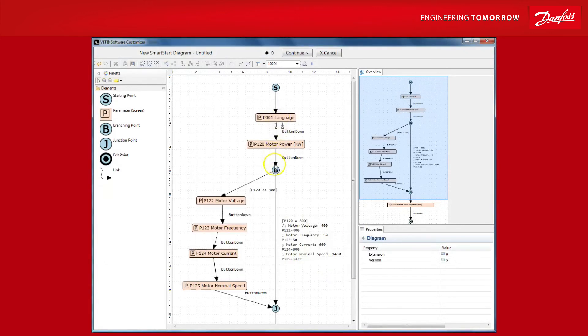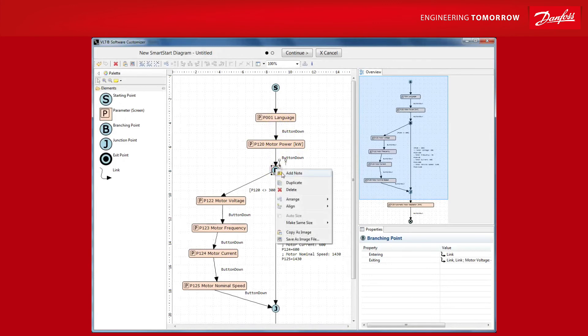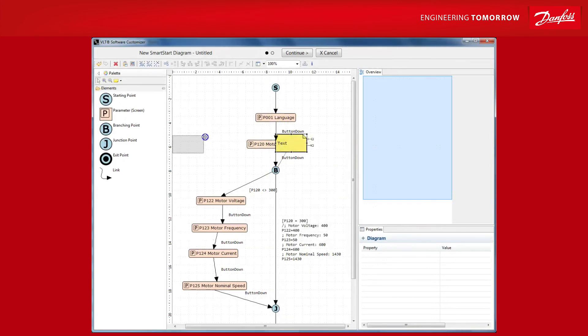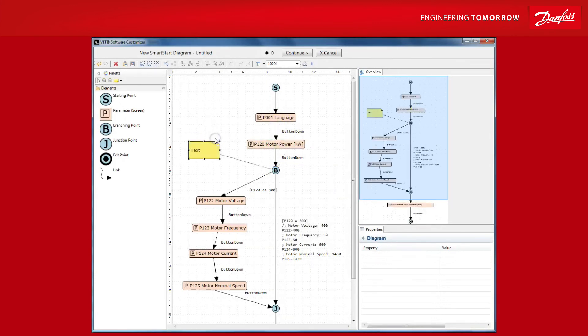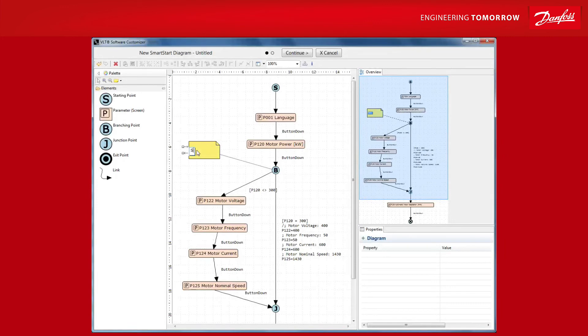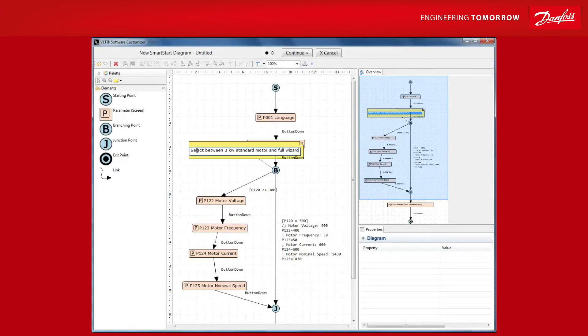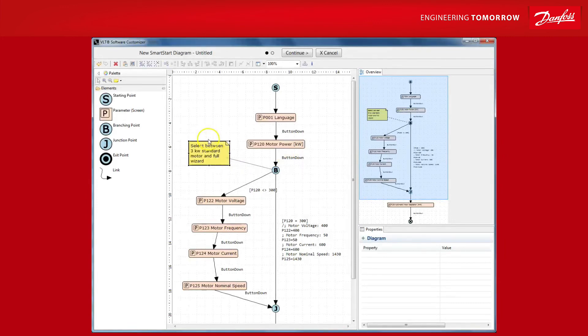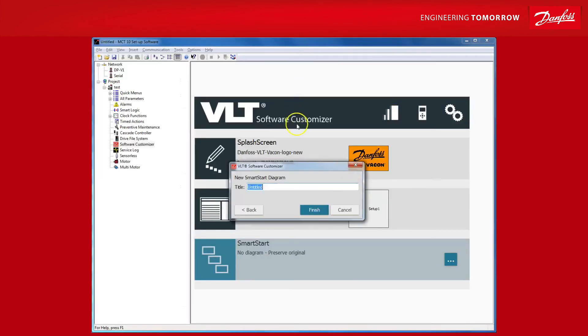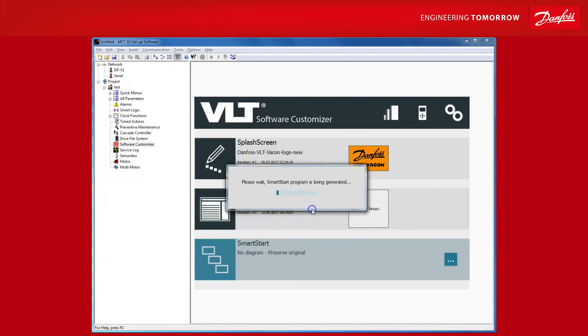You can also add a note inside your SmartStart program to clarify what your individual steps are responsible for. This is considered good programming practice. Now, all that remains is to hit continue, name the program, and click finish.